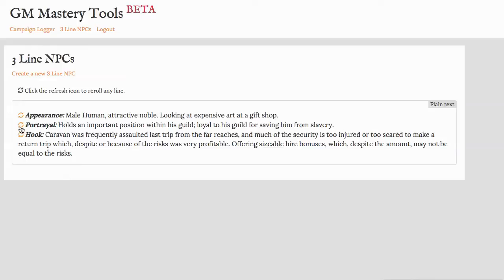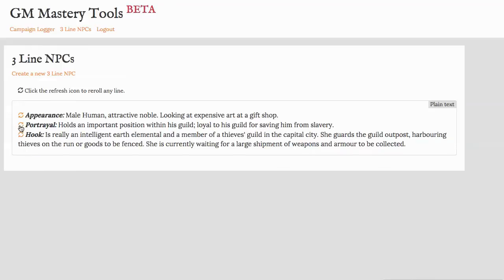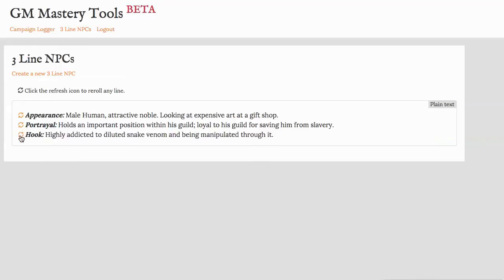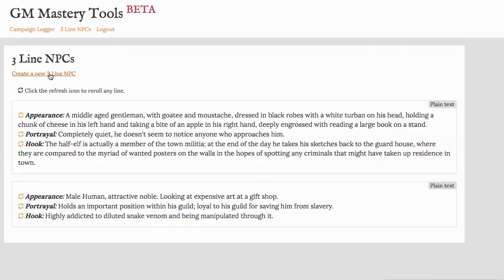So this is kind of a mix and match tool where you can keep re-rolling these entries until you have the NPC combination that you like and then use it in your game. You can then create a new NPC and keep creating them until you have enough for your next session.